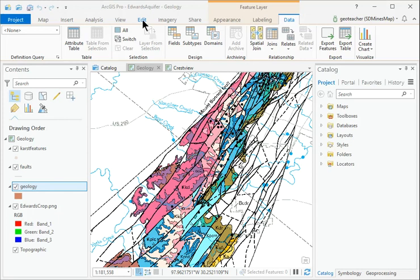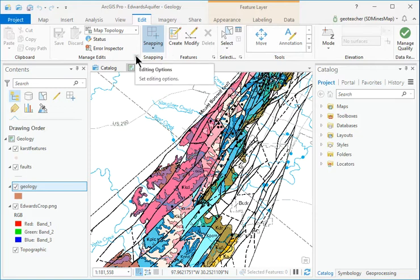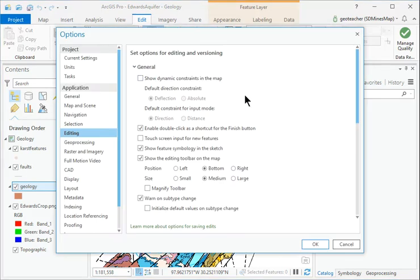Click the Edit ribbon and examine the groups and tools. Click the Options button in the Manage Edits group and examine the editing settings, but cancel without changing anything.